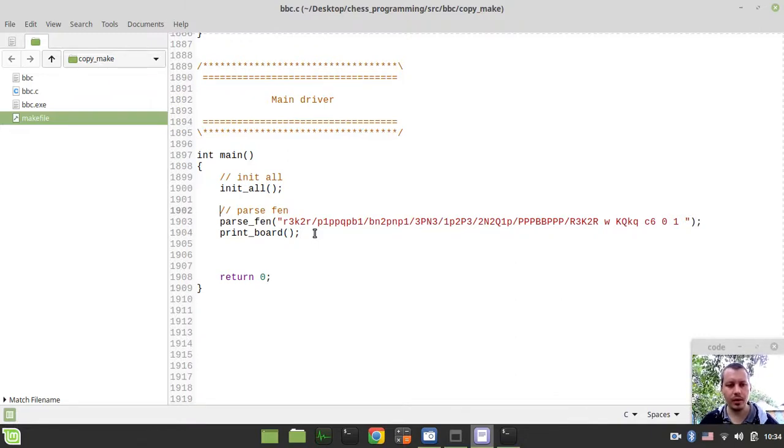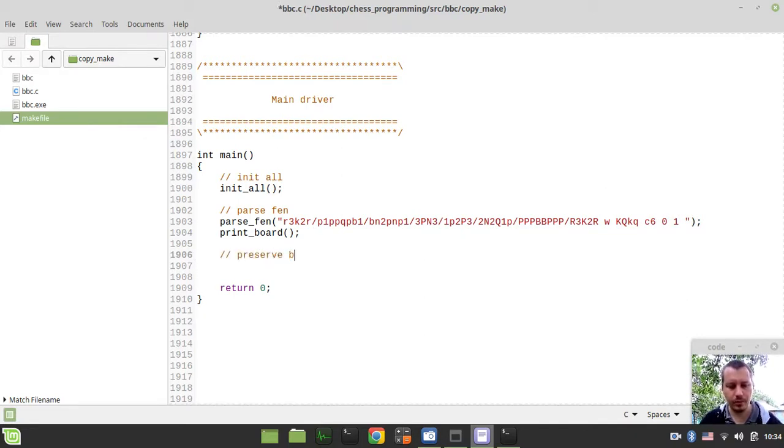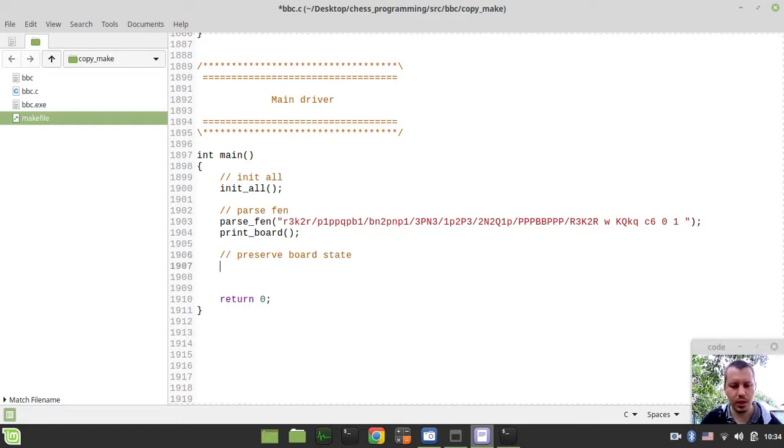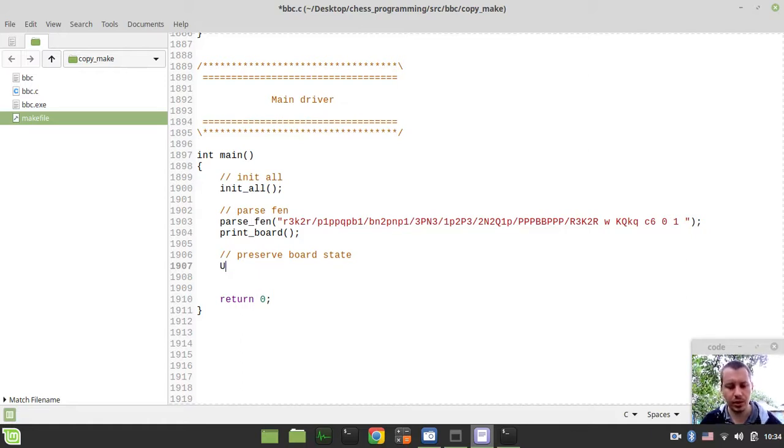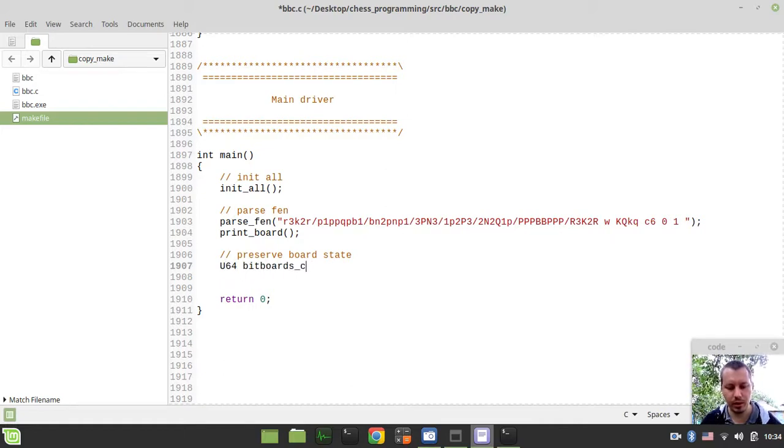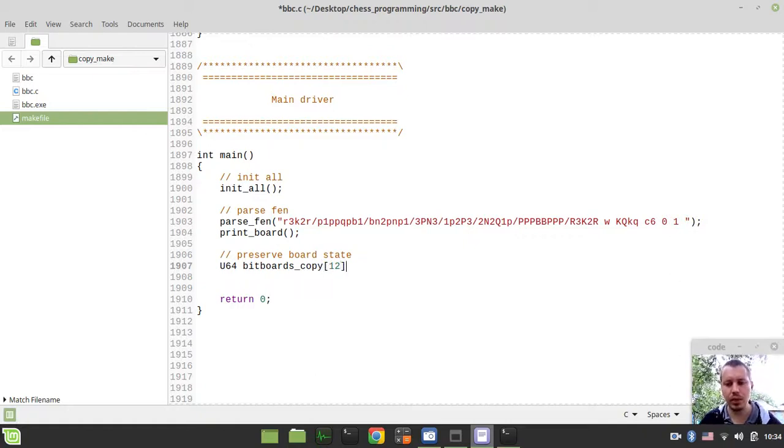Let's actually start with preserving our board state. We need to create two arrays to represent the copies of bitboards and occupancies. So I can say U64 bitboards copy and it would be the array of up to 12 elements because we have 12 bitboards.